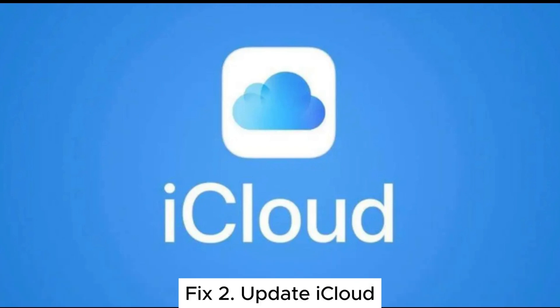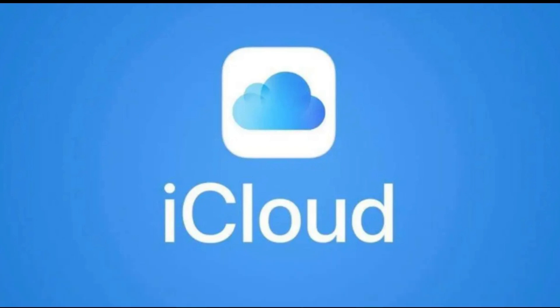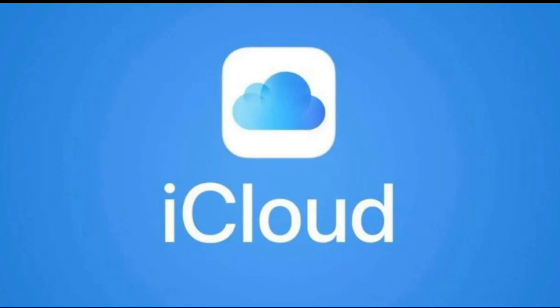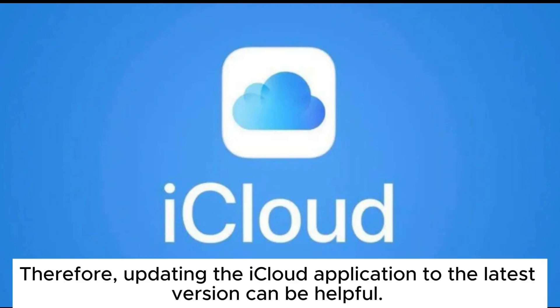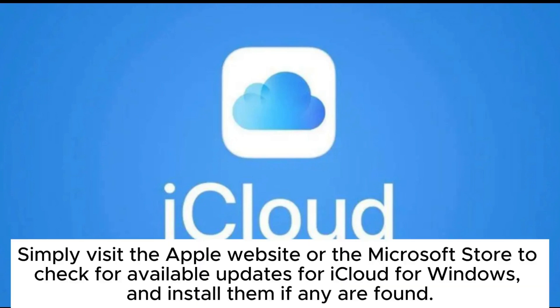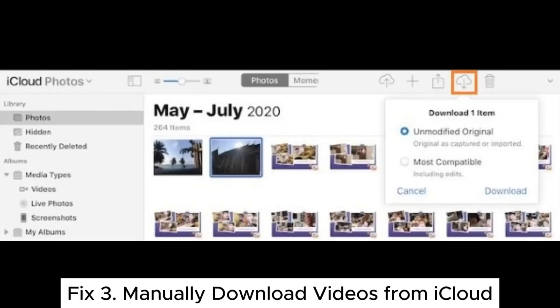Fix 2: Update iCloud. An outdated version of iCloud for Windows may lead to download issues. Therefore, updating the iCloud application to the latest version can be helpful. Simply visit the Apple website or the Microsoft Store to check for available updates for iCloud for Windows, and install them if any are found.